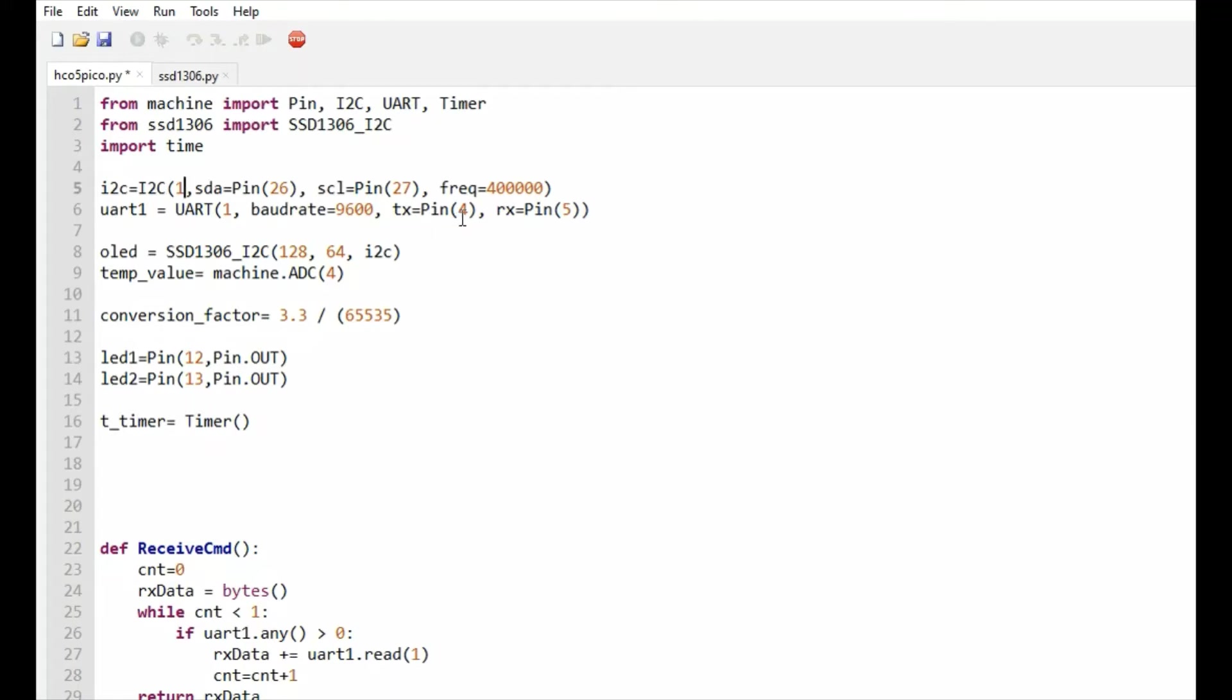For UART, I am using UART 1 with TX pin as GP4 and RX pin as GP5. This I2C instance will be passed to the SSD1306_I2C class, and this is the size of the display which I am using - 128 by 64 display. This is the instance of OLED display which has functions like draw text.